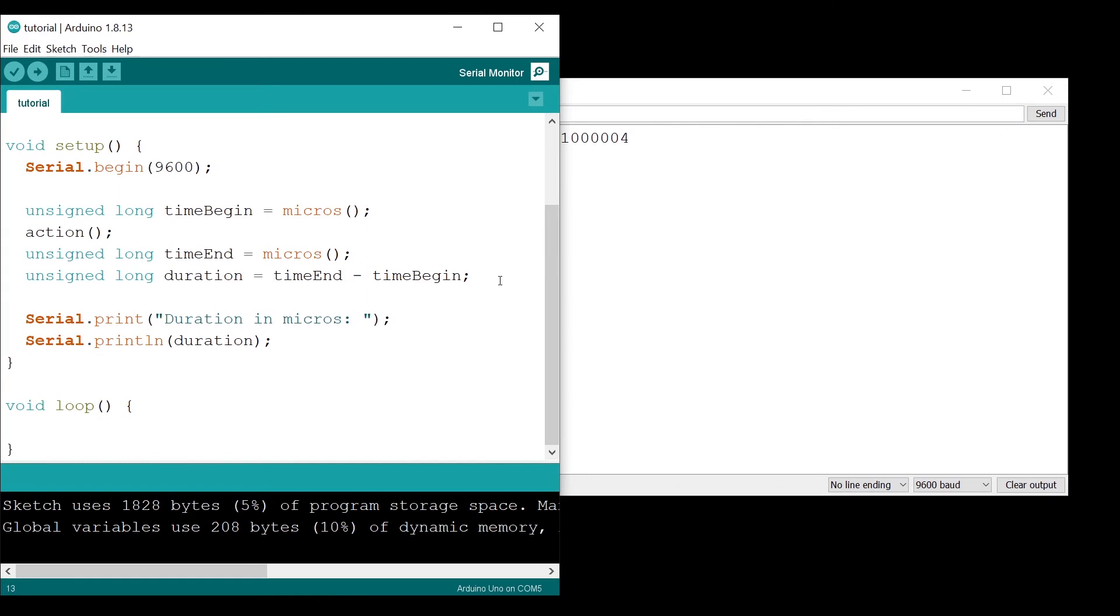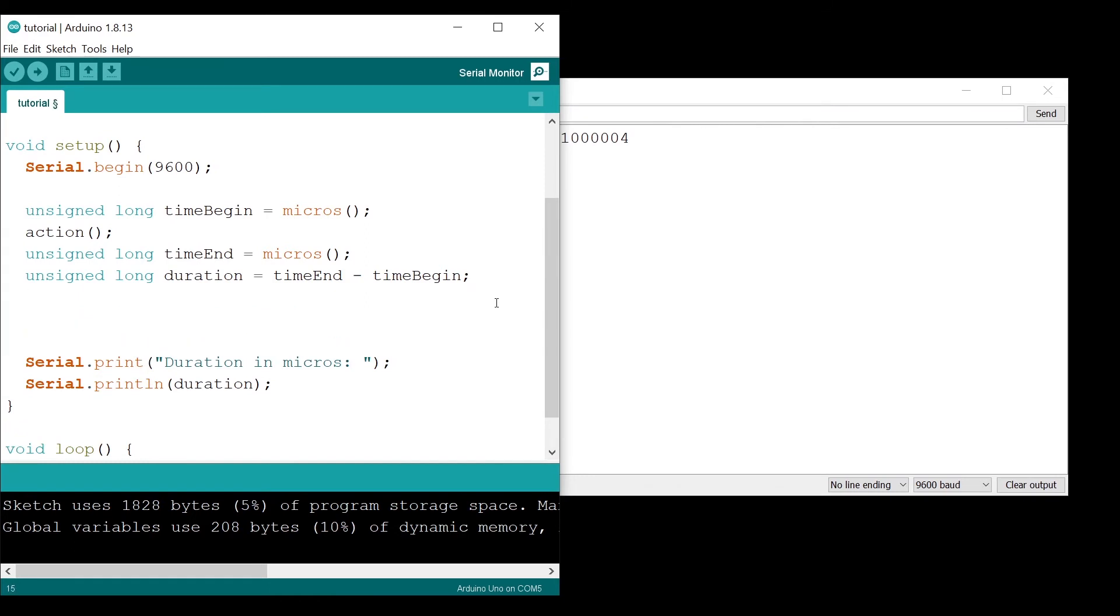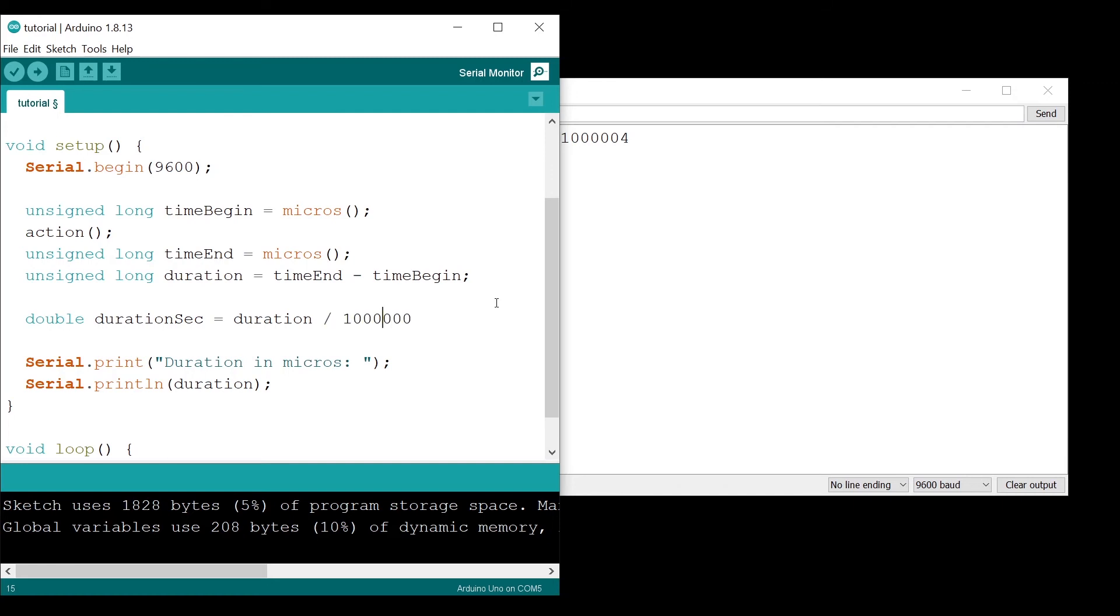Great, we have the duration in micros. Now if you want to also print the duration in seconds, you can simply compute it. Let's create a double duration sec, and this will be the duration divided by one million. You can add dot zero to make it a double and cast the duration also as a double so you get more precision when you make computation.